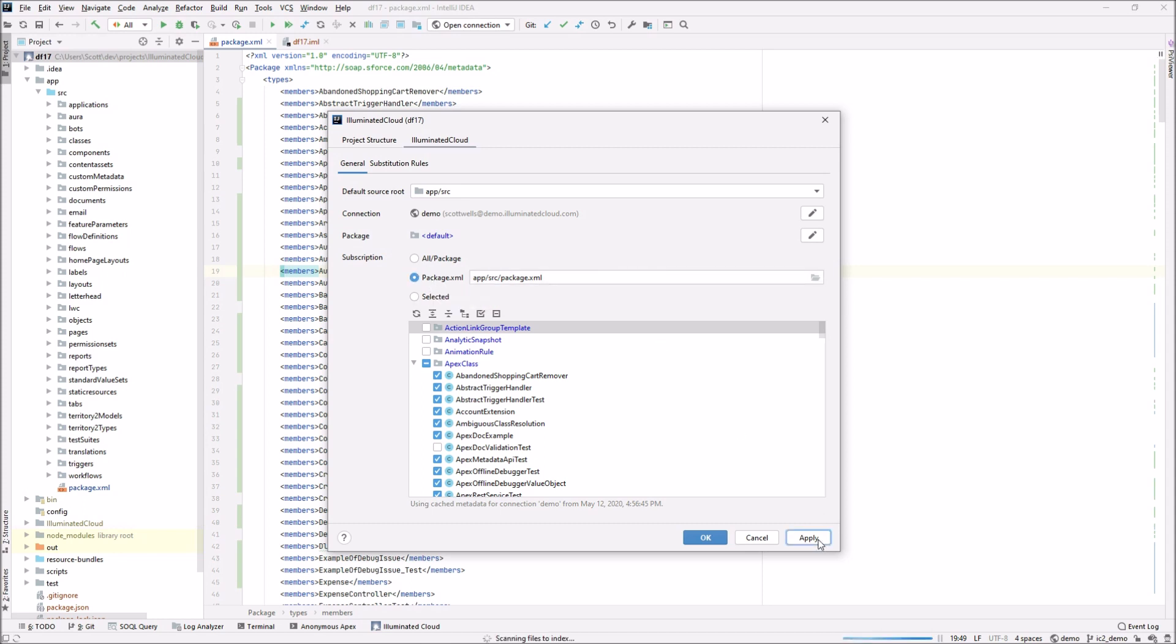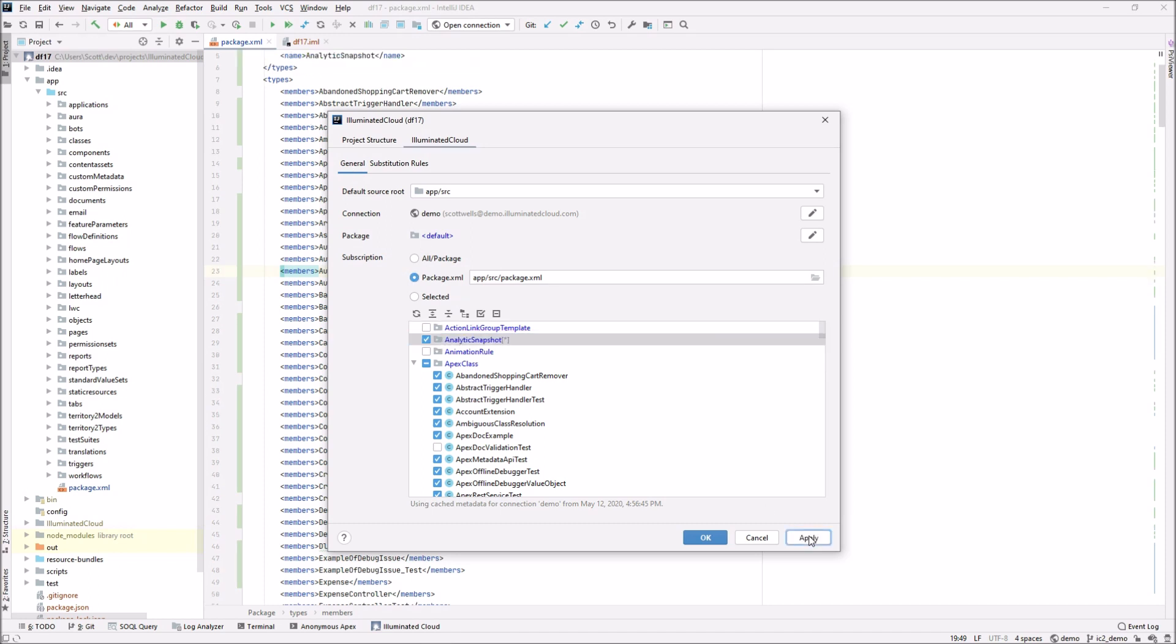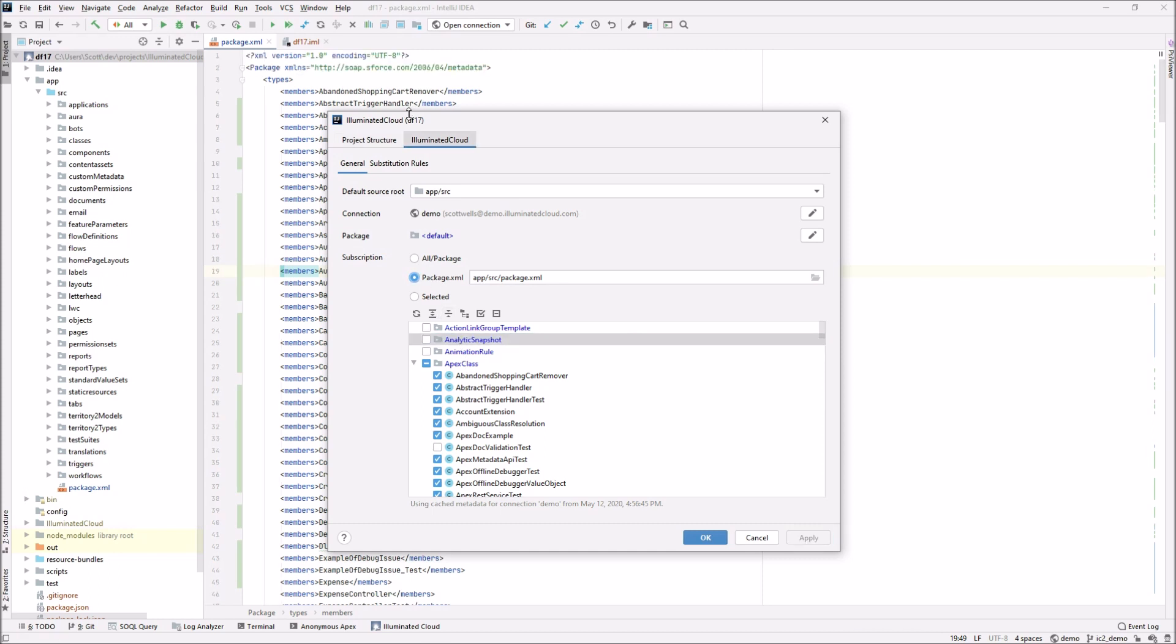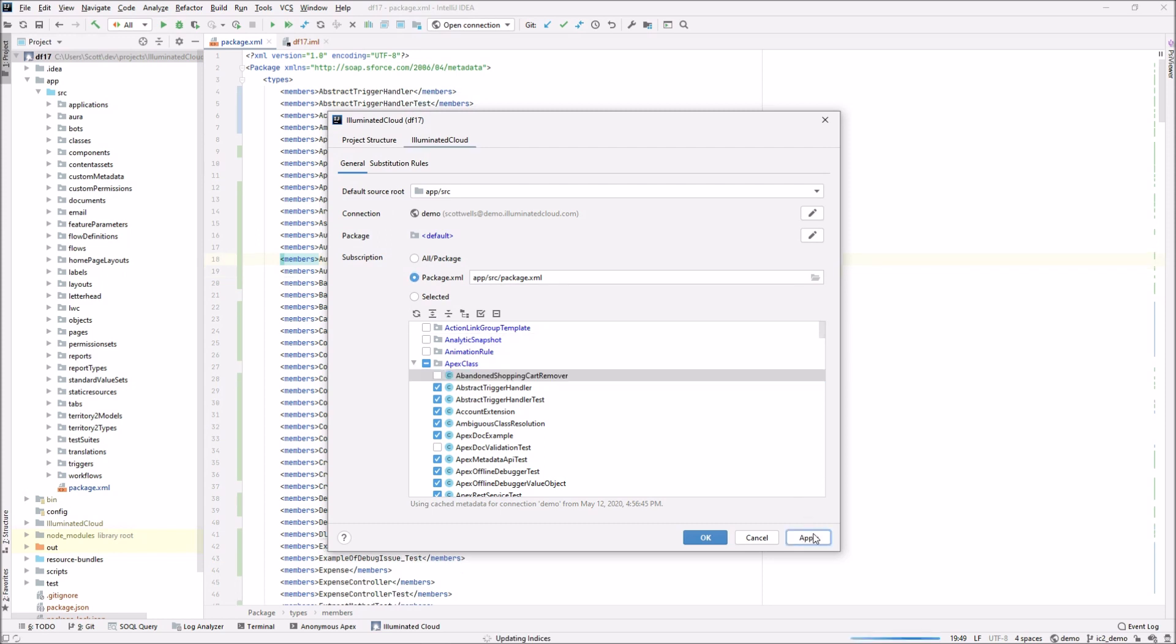For example, I have a package XML file open behind this, and if we just subscribe to a new metadata type and I hit apply, you can see that illuminated cloud has added that. If I uncheck that, you can see that illuminated cloud has removed it. If I uncheck abandoned shopping cart remover, you can see that it's removed that. So it basically is the exact same mechanism for managing the contents of your package XML file, except now you're able to do it point-and-click.